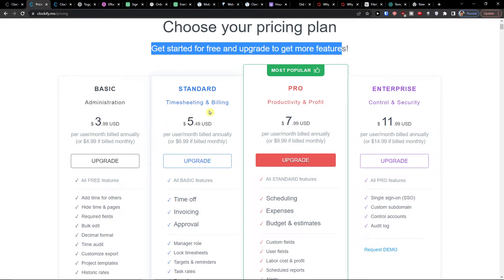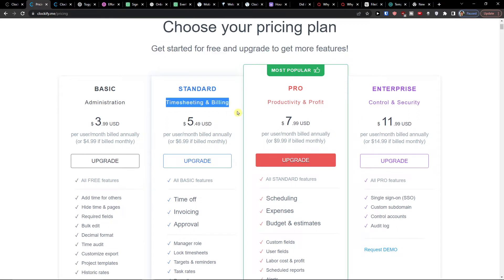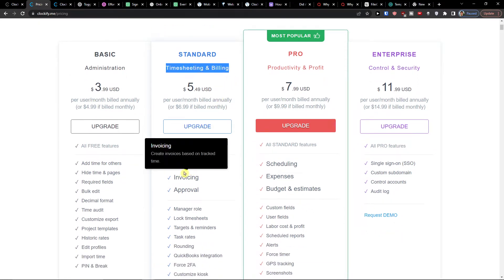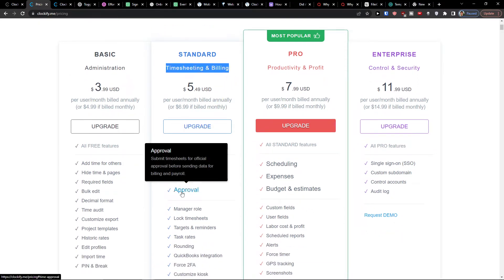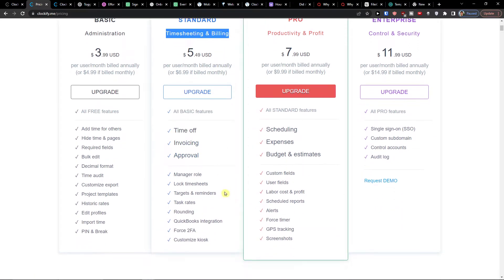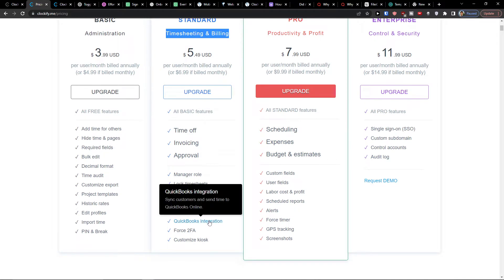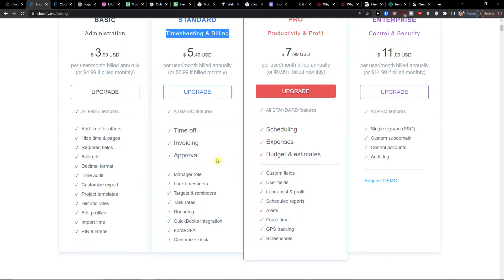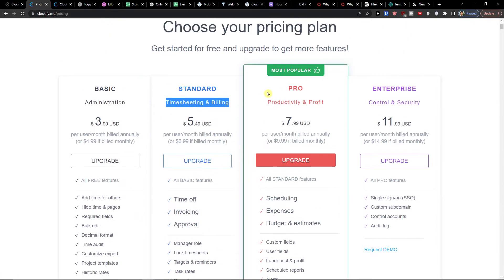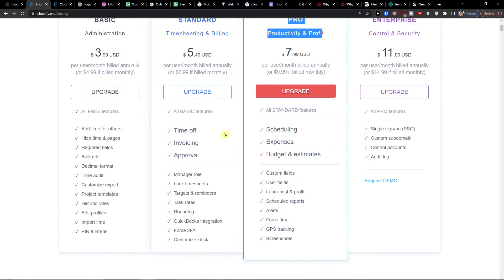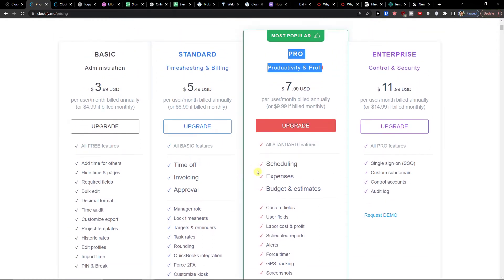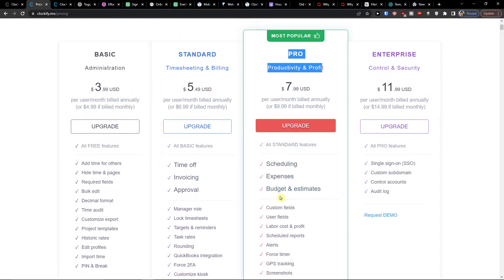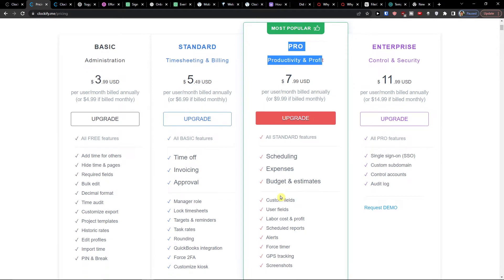Then like in the standard version, you're going to see the timesheet and billing that you can have time off, you can have invoicing here. Then also QuickBooks integrations, manager role. Then in a pro version, you can go with the scheduling, with the expenses, budget and estimates. And this seems more as like let's say accounting tool similar to ZiboBooks or Wave accounting or FreshBooks accounting.